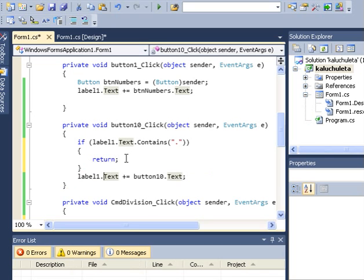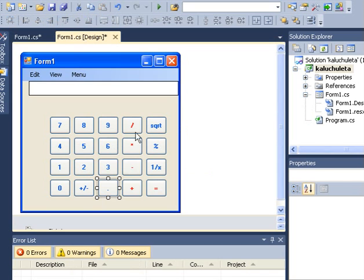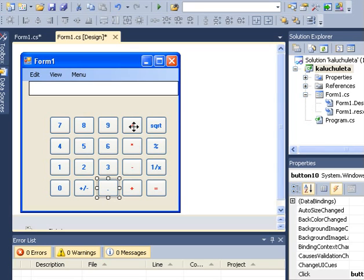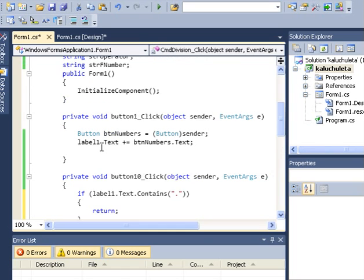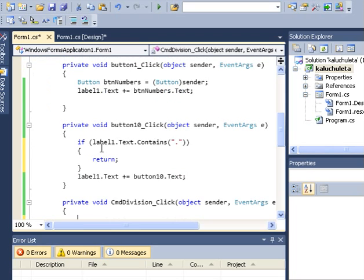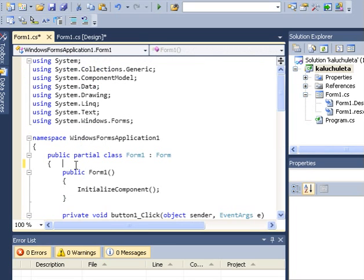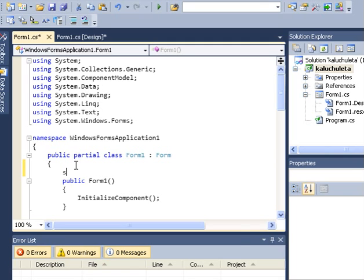We'll test that later. The next step is the signs — they are called the operators. What should be done when an operator is clicked? First of all, we should pick whatever is in label1 and put it somewhere. So let's declare a variable up here — a string called strFirstNumber.